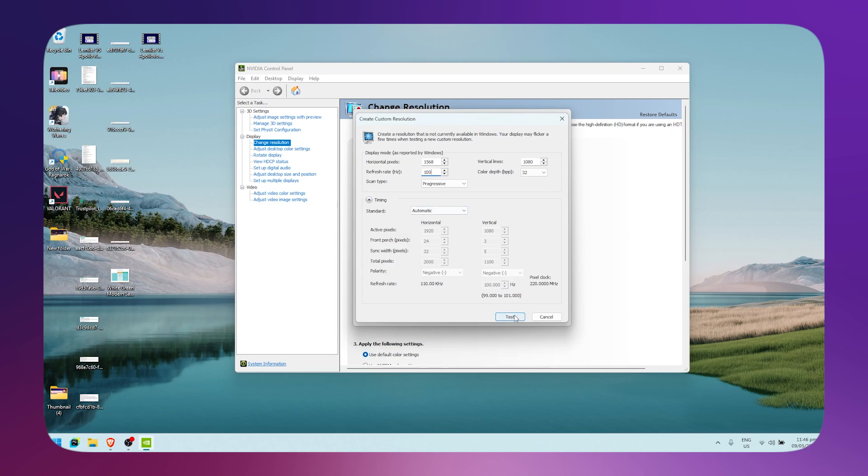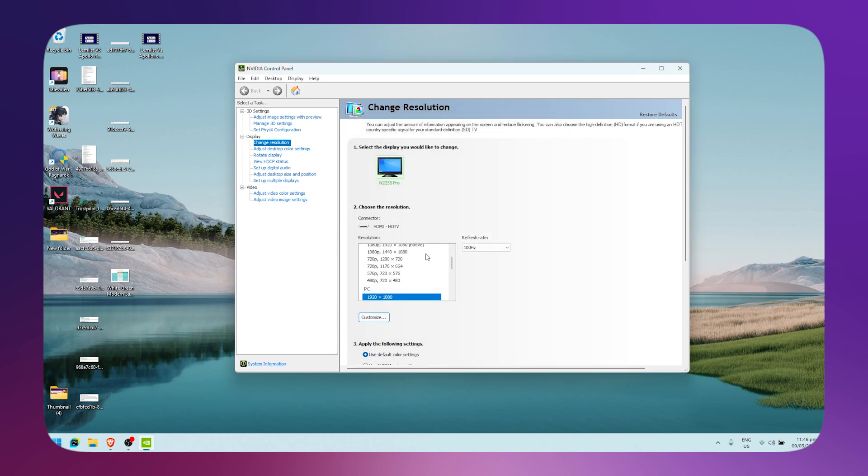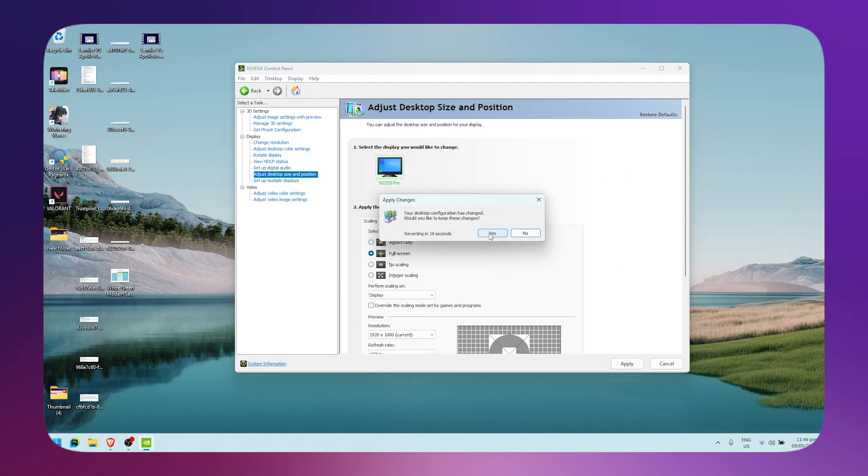Click on Test and click Yes. After that, make sure it's checked and click OK. Then go to Adjust Desktop Size and Position. Set it to Full Screen, click Apply, and click Yes.